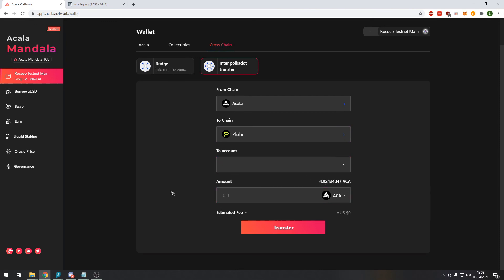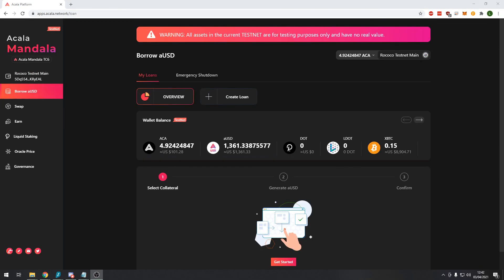You can see here I can transfer any of my tokens to the other chain. And this is a really good feature. This is why Polkadot is able to expand a lot more than the Ethereum network can because of this parachain system.